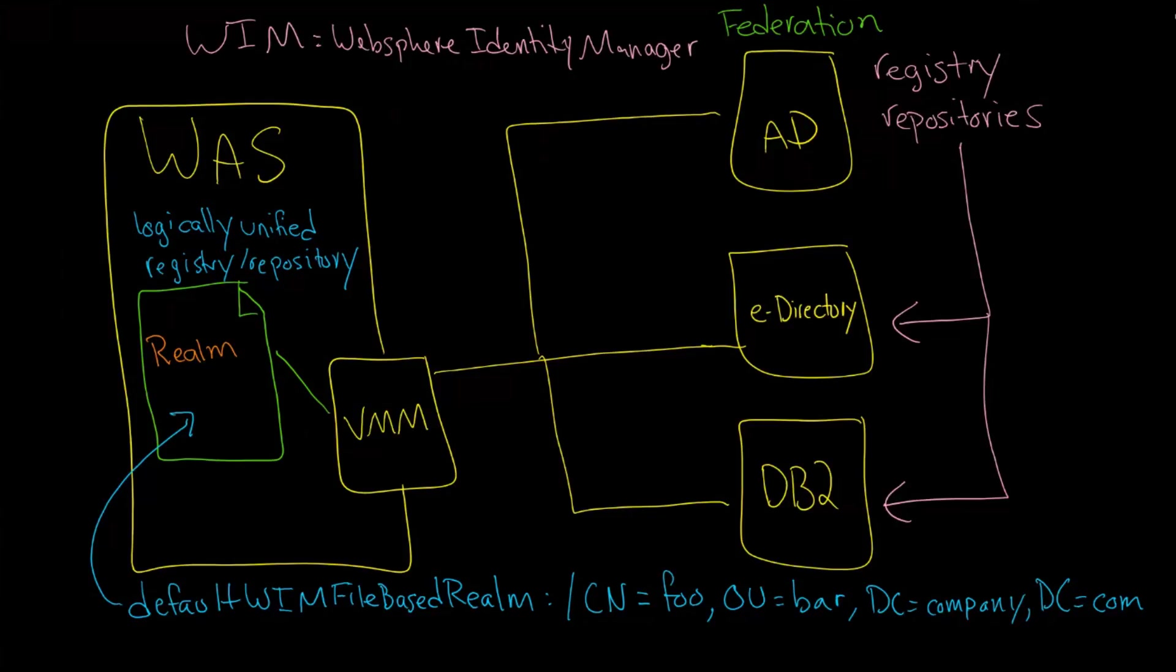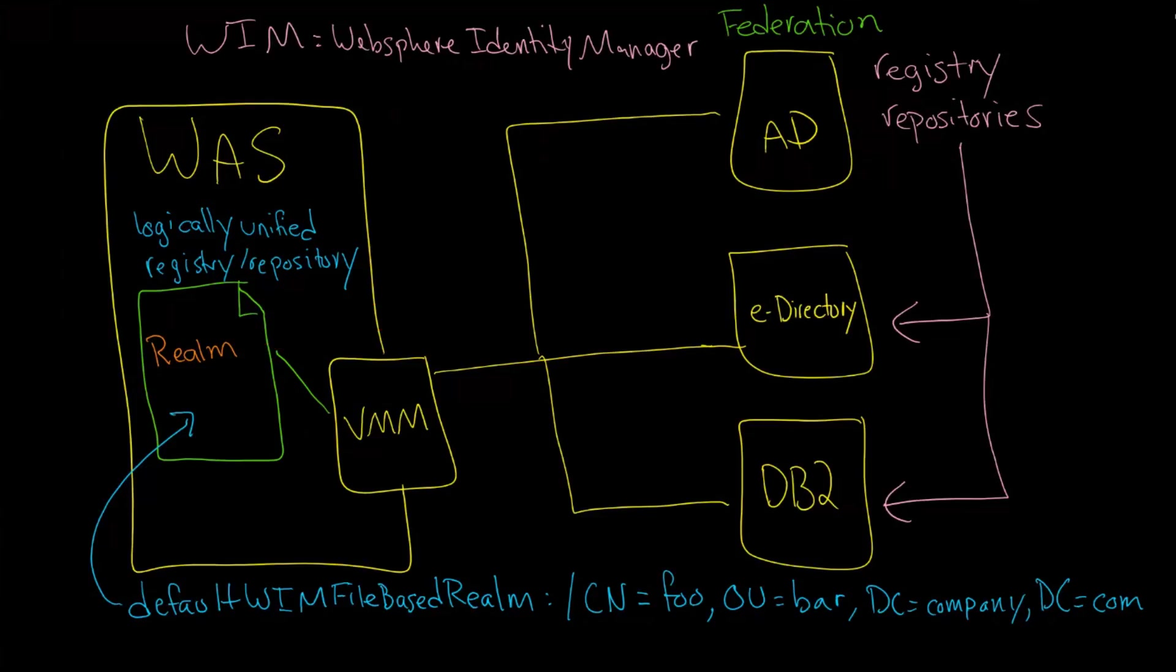In other words, you have a realm being able to take your AD into account, and obviously your e-Directory, and obviously your DB2, but it doesn't have to be the entire directory. In fact, you can designate that you just want one portion of this directory to be used, which is a sub-portion of the tree.